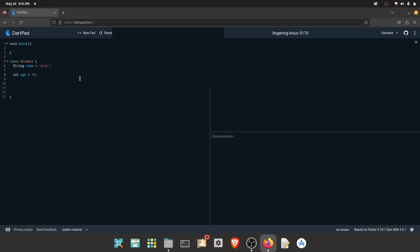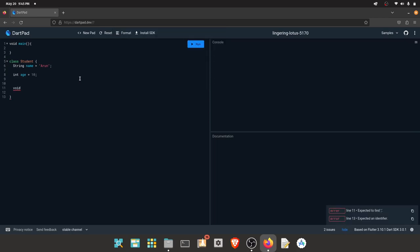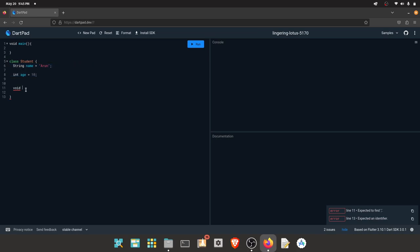We can create methods in the class. First, we have written the type, then we can call the method. We can write methods — for example, a printData method.